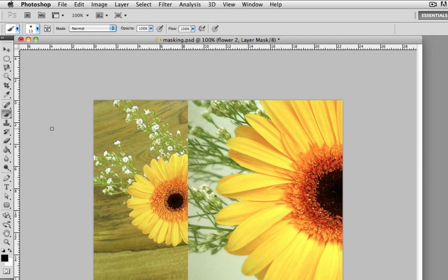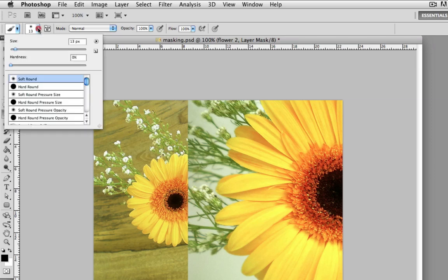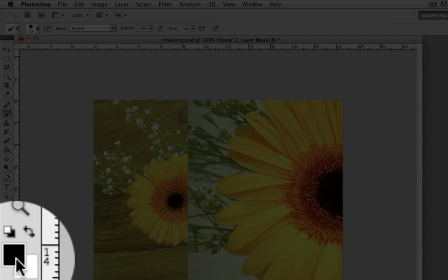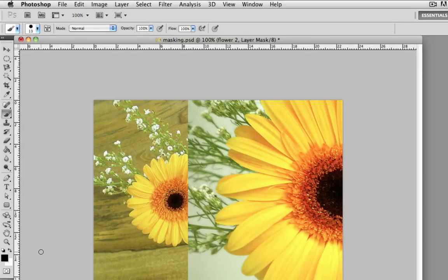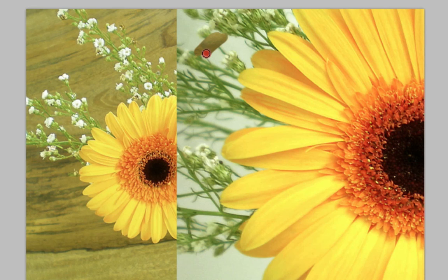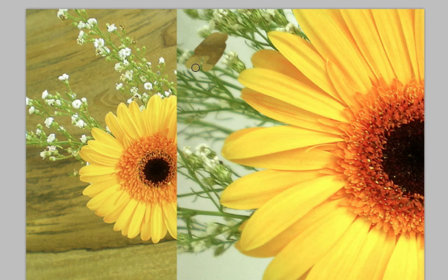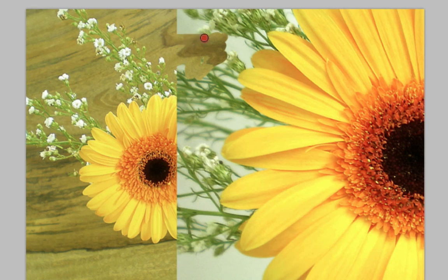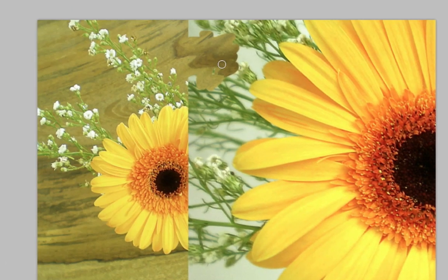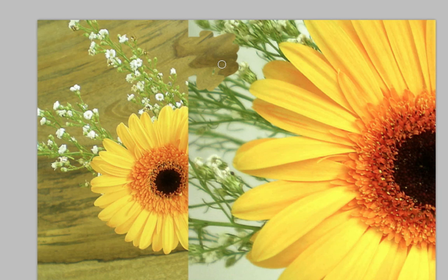I'm going to select the hard round brush preset and then I'll choose black for my color and I'll start painting over the areas that I'd like to remove. So you see, since I'm working on the layer mask instead of seeing black brush strokes over the areas that I'm painting on, it actually looks like I'm using the eraser tool instead, but I'm not, I'm using a layer mask. If we take a closer look at the layer mask thumbnail this is where we'll see the black brush strokes, and the area where the black brush strokes are correspond to the parts of the actual layer that have become invisible.